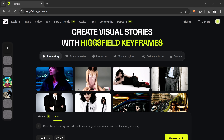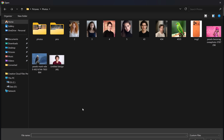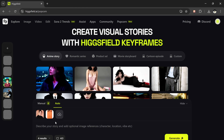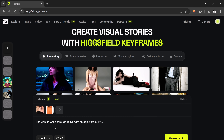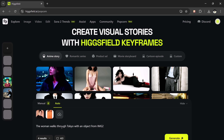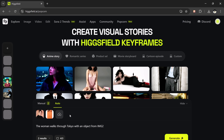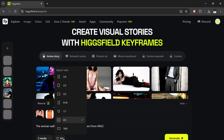Let's try another one just to explore more possibilities. This time, I'm going to upload two images — one of a girl and one of an iPhone. For the prompt, I'll write: the woman walks through Tokyo, holding the object from image two. Then I'll choose the number of outputs — maybe three this time. Select the aspect ratio, hit generate, and wait for the magic.